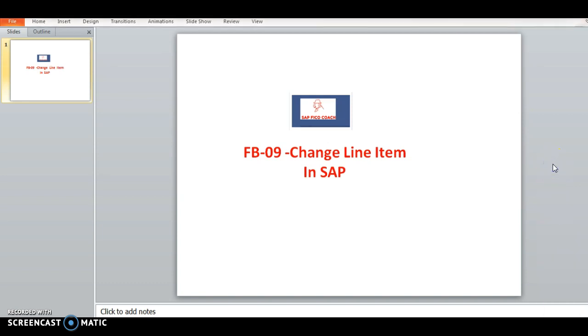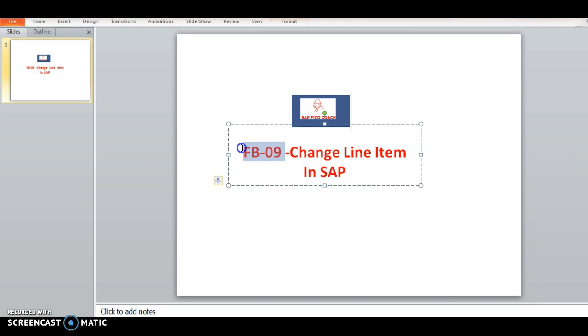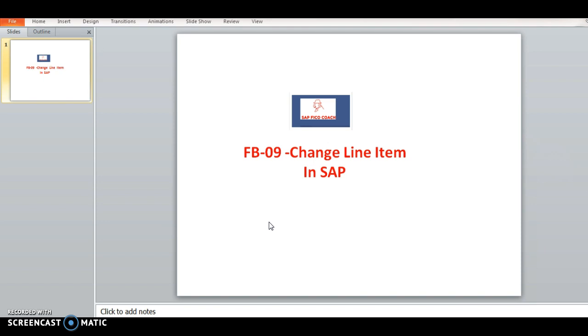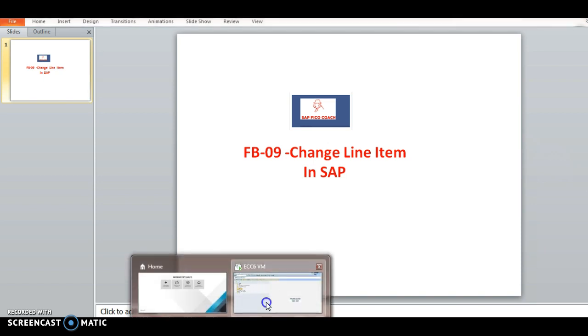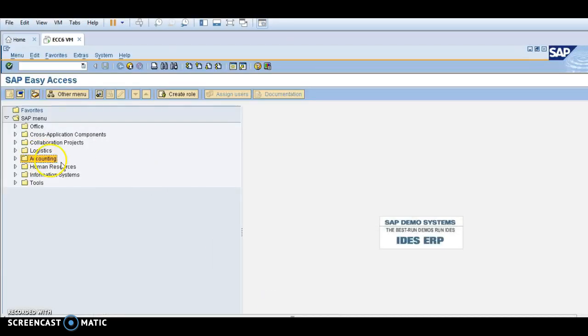Hello guys, my name is Chanui SK and today I would like to share a very important topic. This is change line item in SAP. The transaction code is FB08. In the previous video I explained how to change the document, and now I am going to explain the change line item.